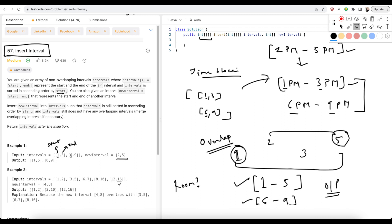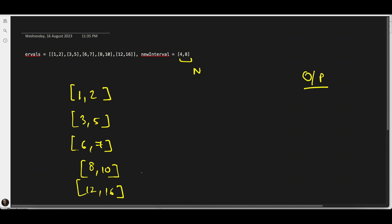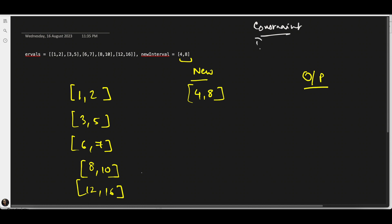Now let's take the second example and understand the thought process of solving this. Like we discussed, this is the intervals given in the second example and this is the new interval which we need to insert. We can visualize this in the form of time slots. The time slots are 1 to 2, and this is the new interval that we have: 4 to 8. The constraints we have are: the sorted order has to remain ascending, and we must merge if any overlap is found.